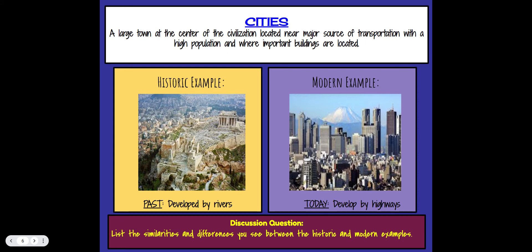Cities are large towns at the center of a civilization, located near a major source of transportation, with a high population and important buildings. Historically, cities were developed by rivers because rivers provided a water supply, attracted animals, and reduced the need to hunt for food. Today, a modern example of a city is developed by highways, providing easy access in and out. On your paper, list the similarities and differences you see between the historic and modern examples — you can come up with your own, not just rivers and highways.